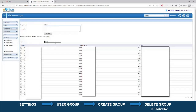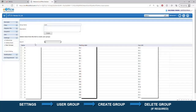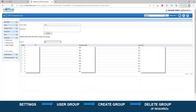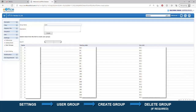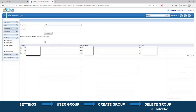You can search members by their designation or by their name. After searching, click on the checkbox to select a member. Search for another name to add to the group, then click on the checkbox again to select them.